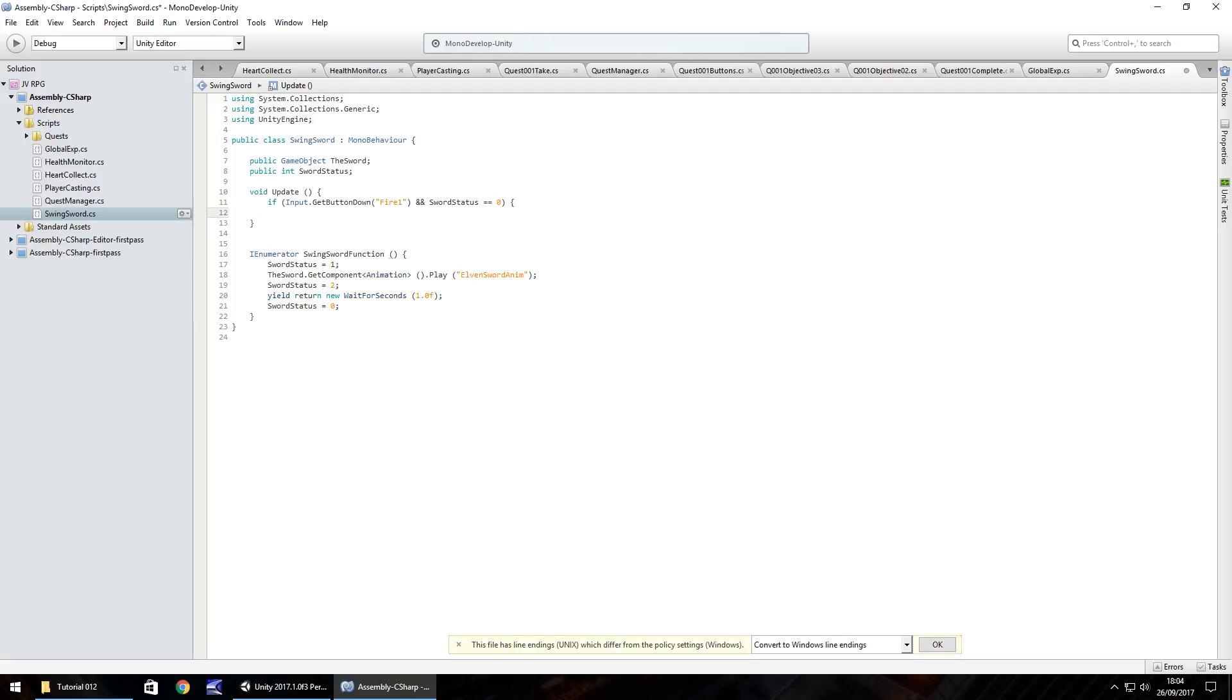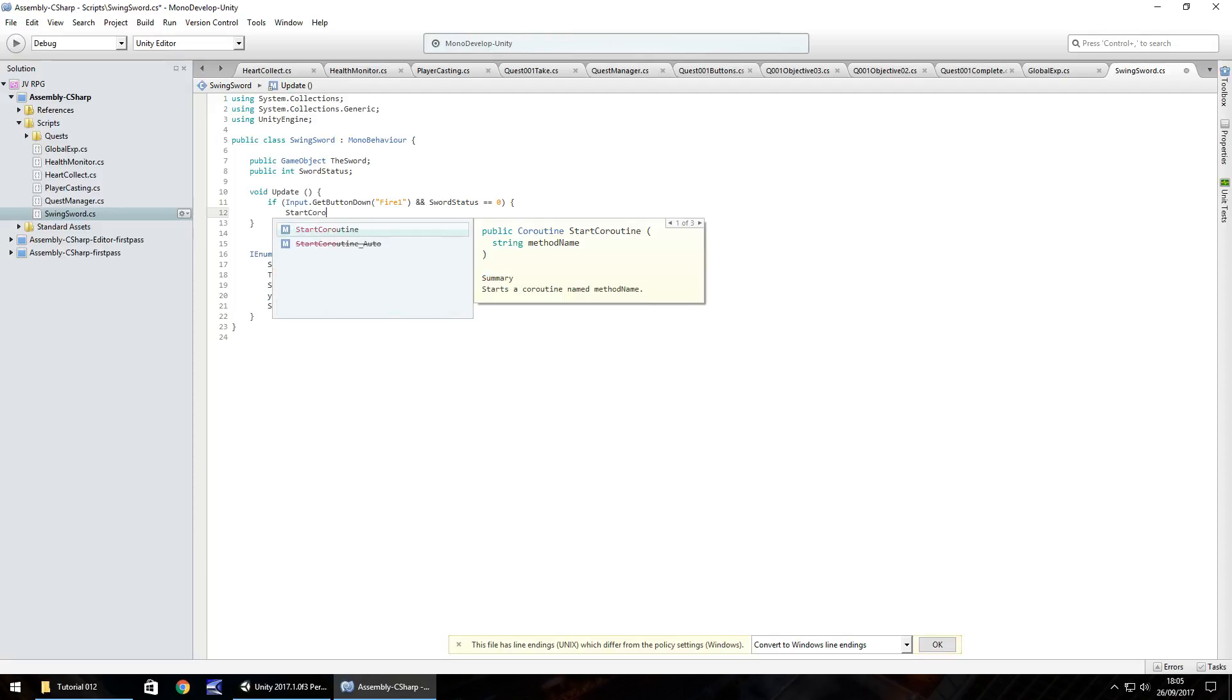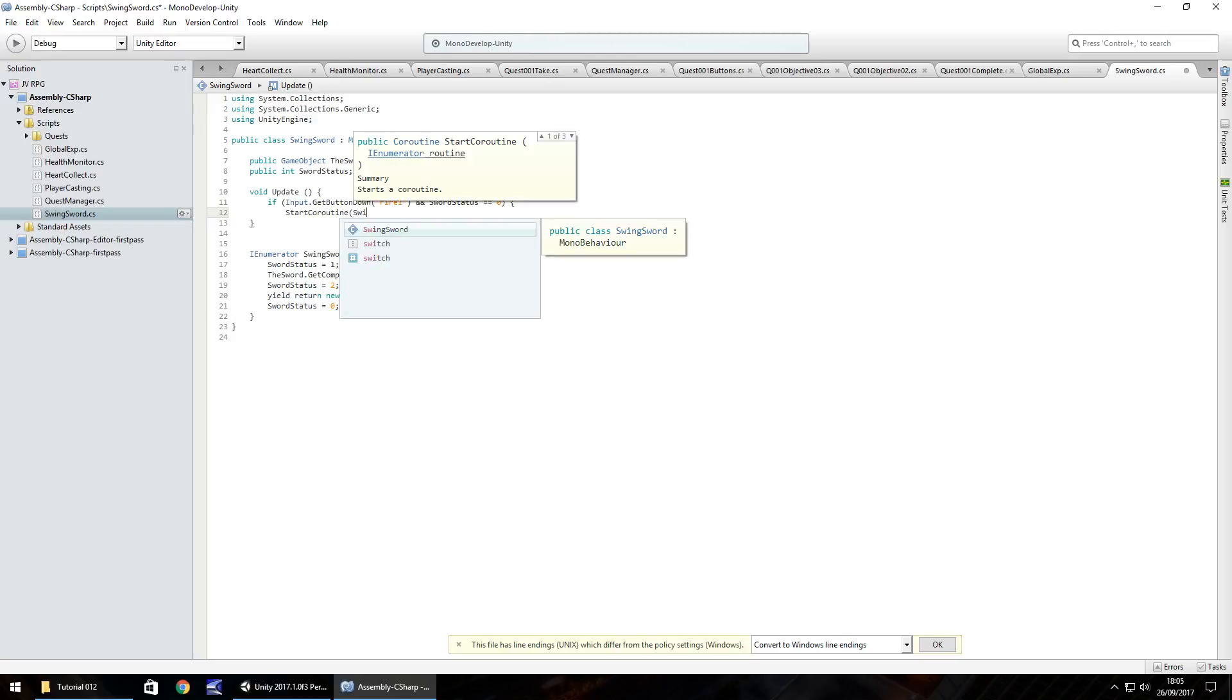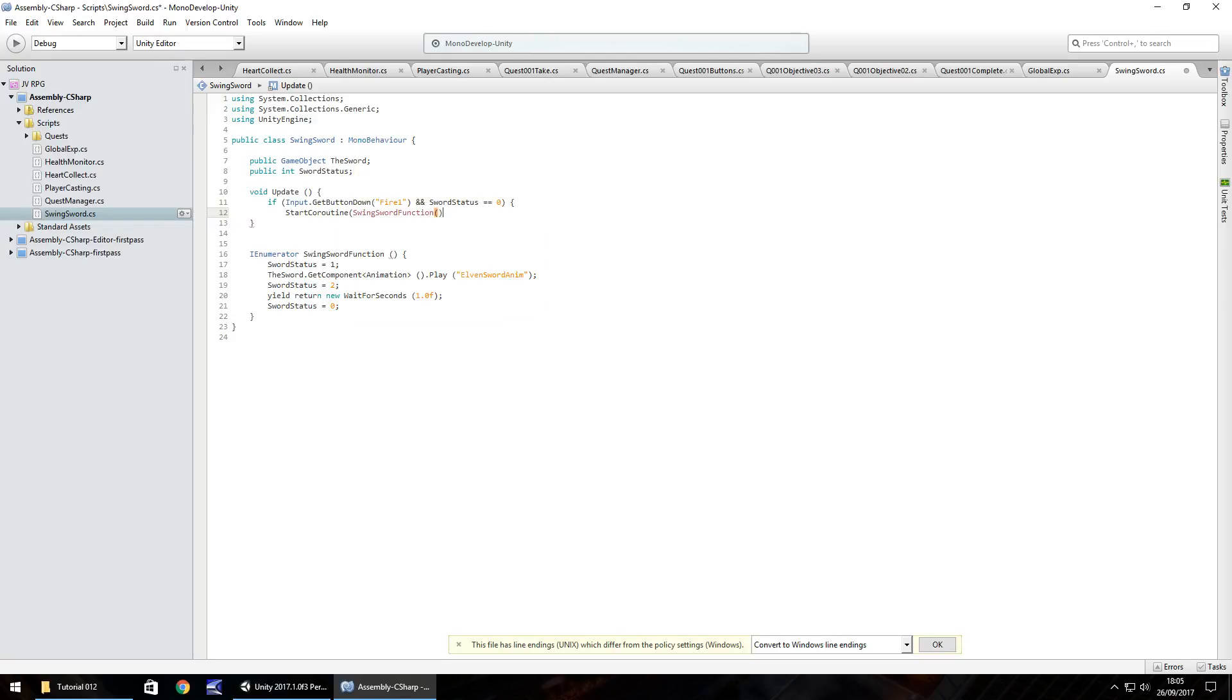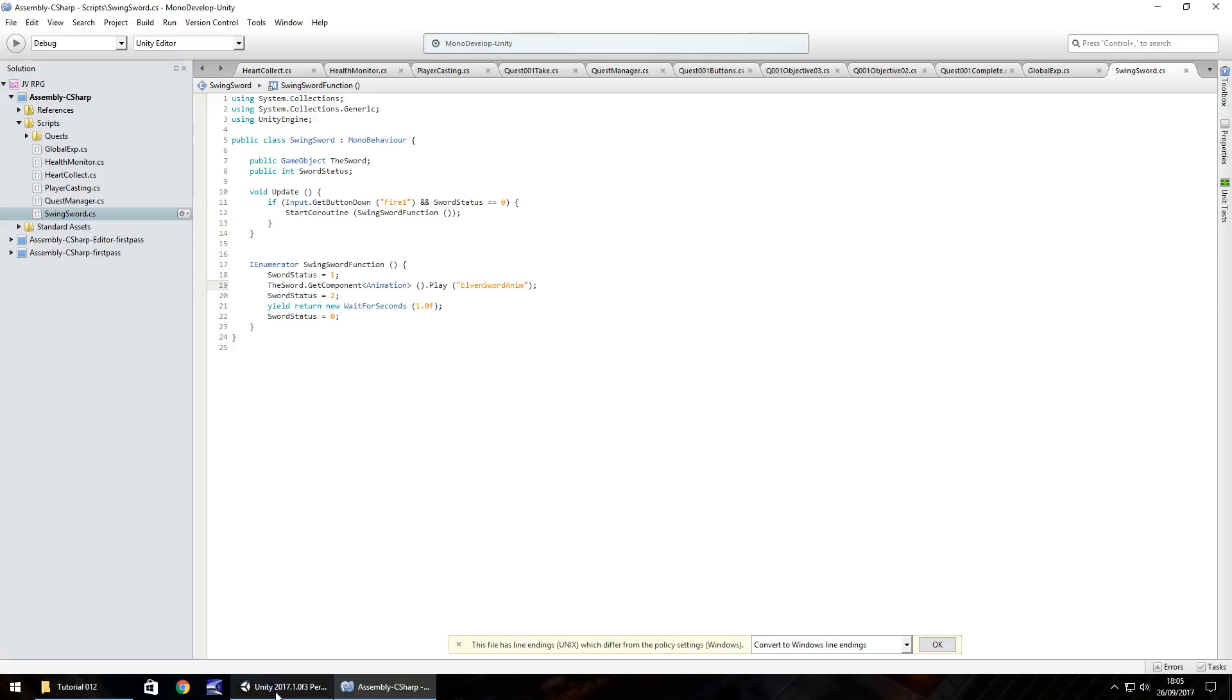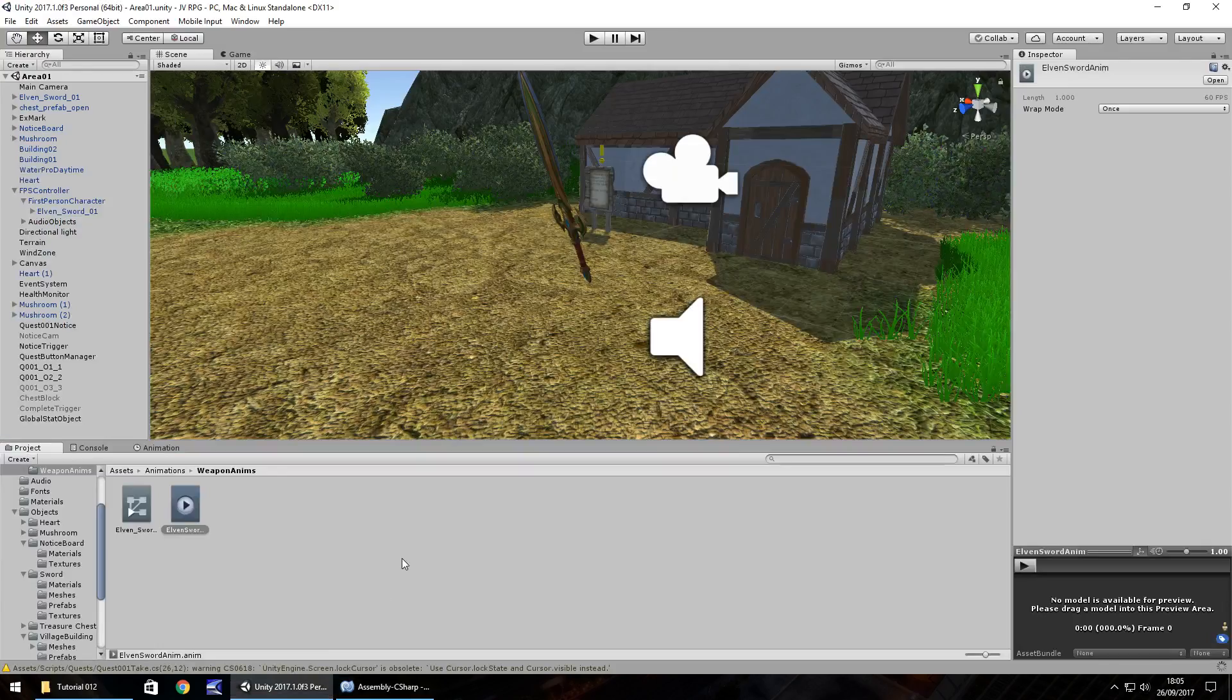We need to start that coroutine called swing sword function. So we do start coroutine and in brackets swing sword function, open close bracket, close bracket, semicolon, and then close curly bracket. And you can see hopefully everything has now turned blue and black and orange for the names. Hopefully nothing is red. So save that script and let's head back to unity.